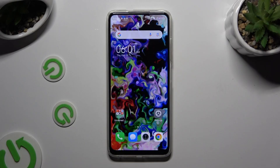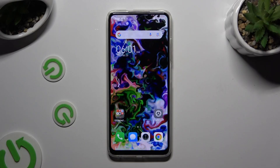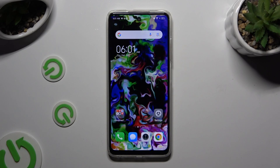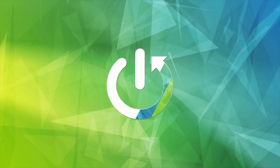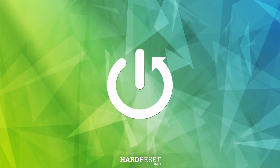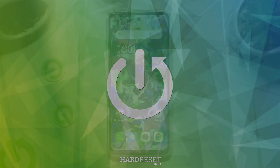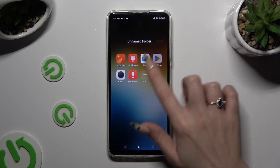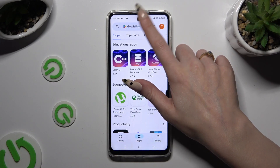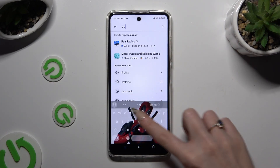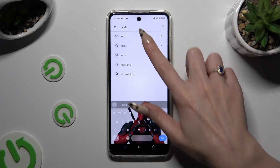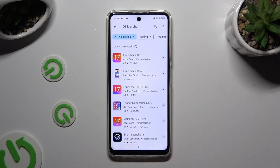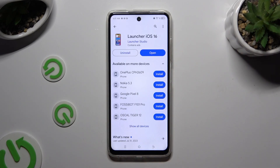In front of me is TechnoSpark20C, and today I would like to show you how you can apply Apple layout on this device. Begin by opening the Play Store and getting a free app called iOS Launcher 16 from Launcher Studio Developer.